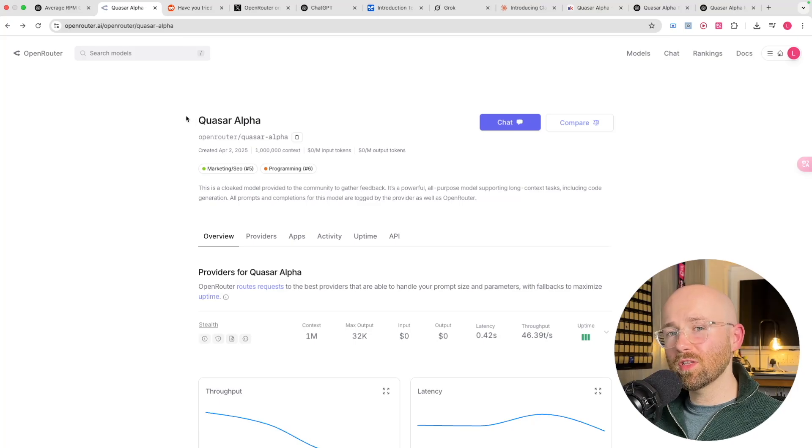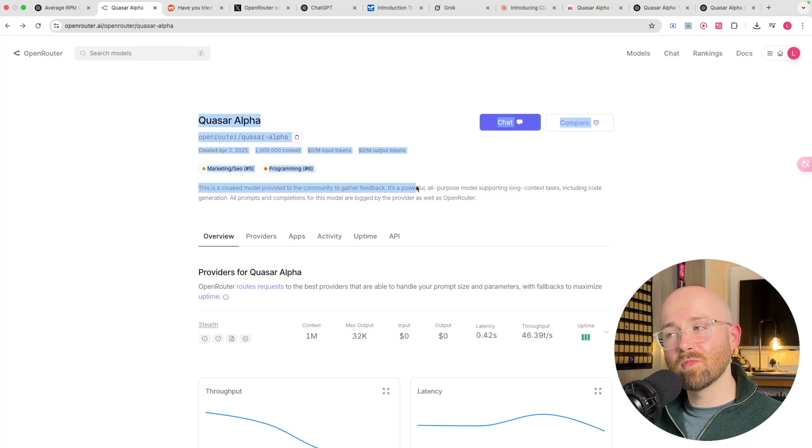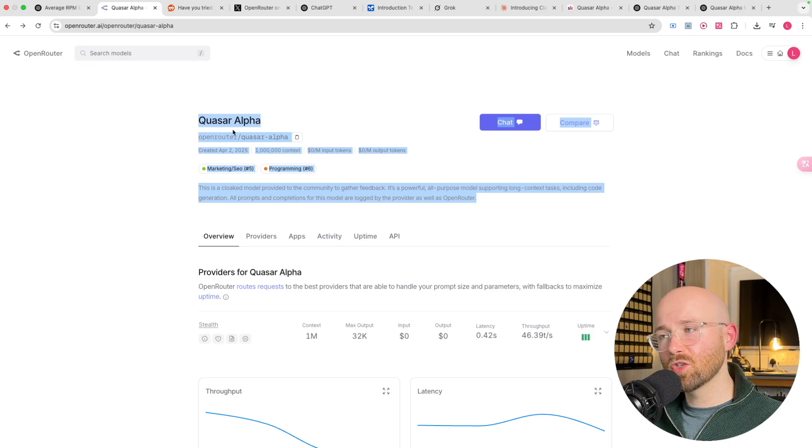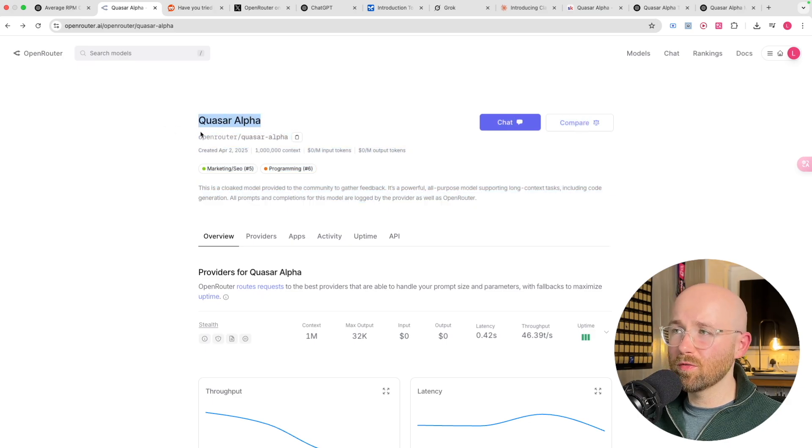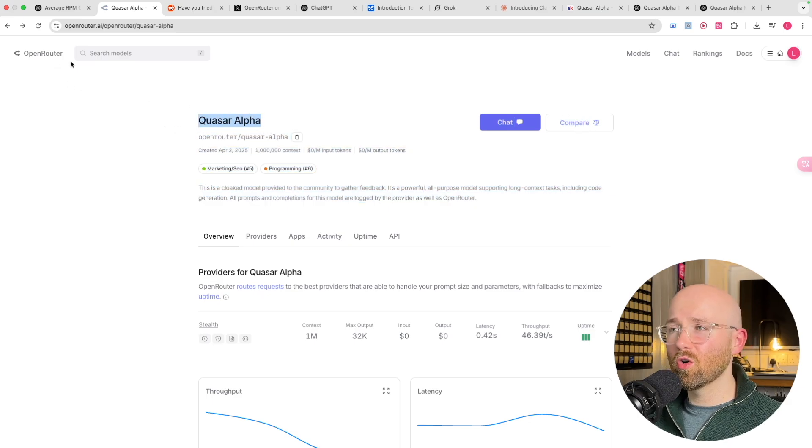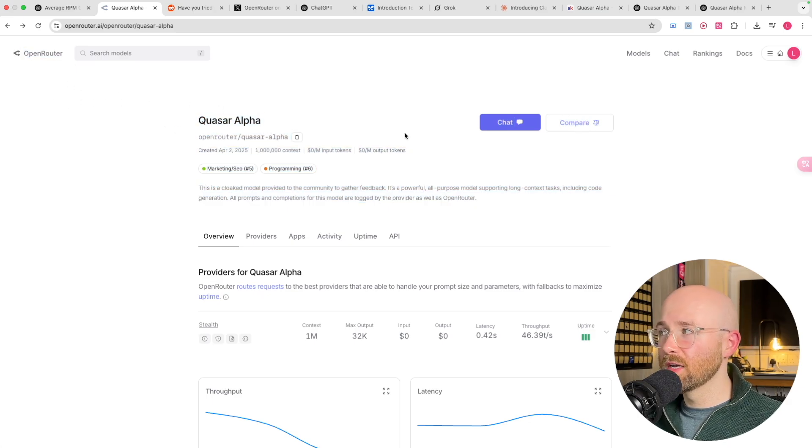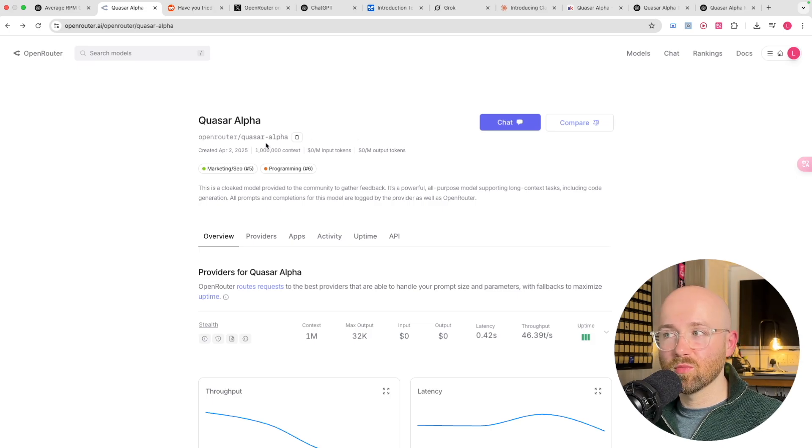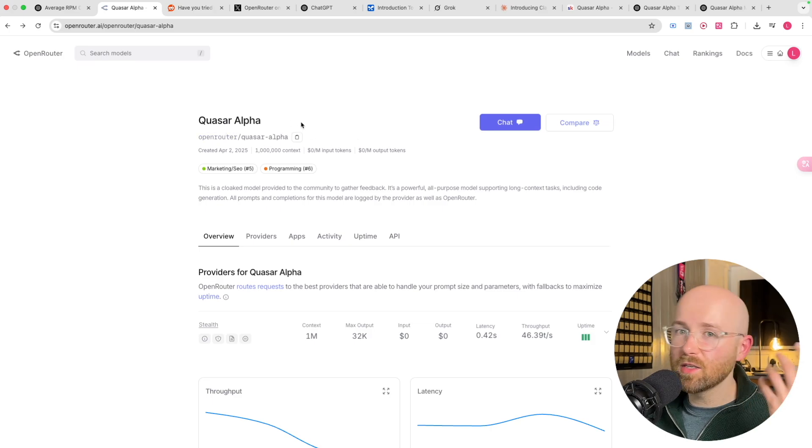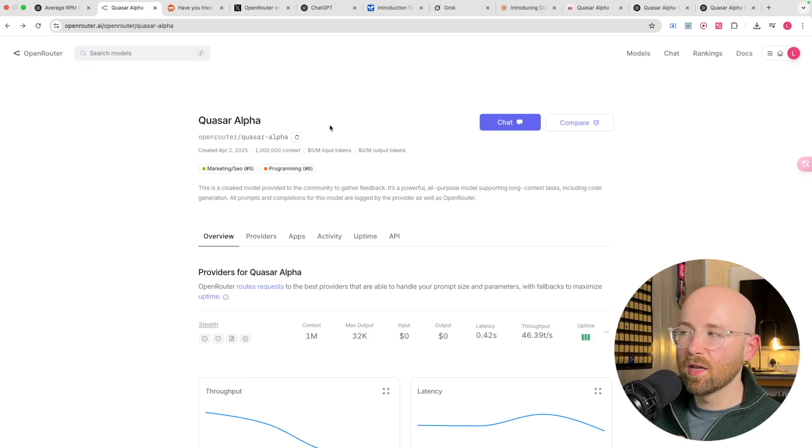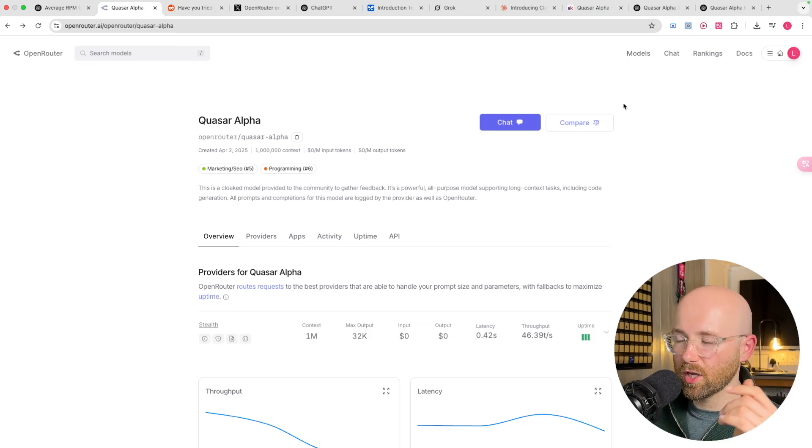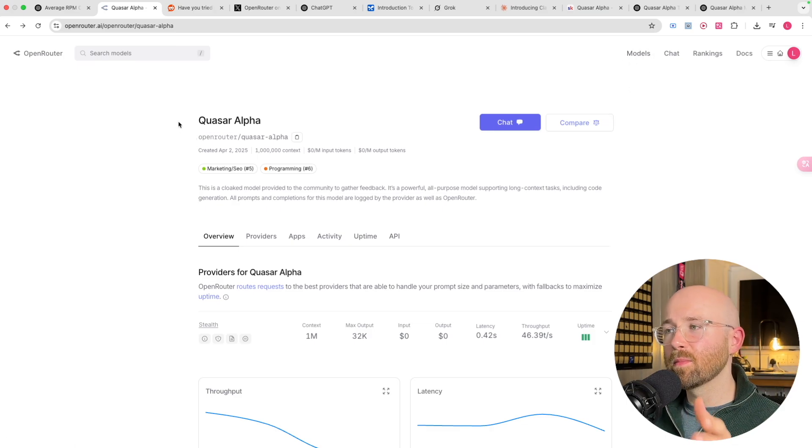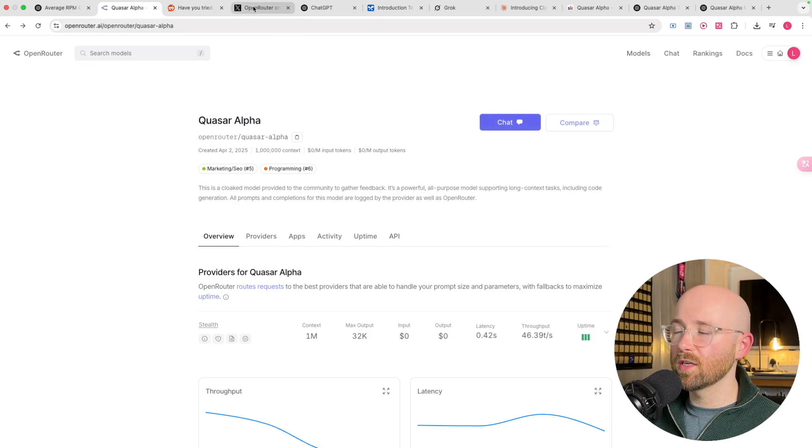Could this model be the latest release from Google or from OpenAI? Let's have a look and see. So this Quasar Alpha has just been released on OpenRouter, which is a place for essentially using large language models. It's a place you can use for APIs or for chatting, a bunch of different ones.